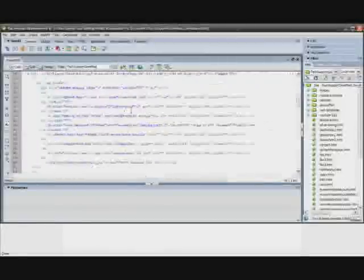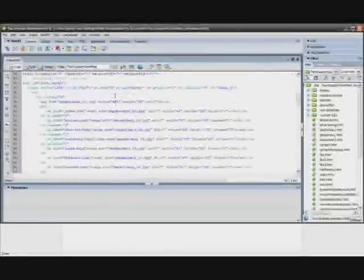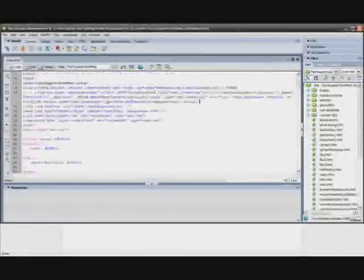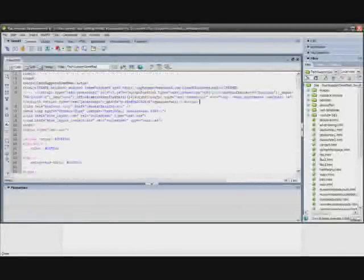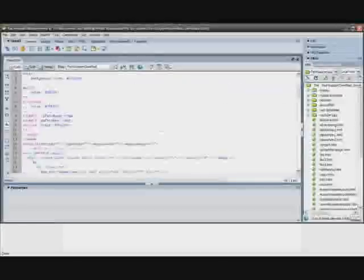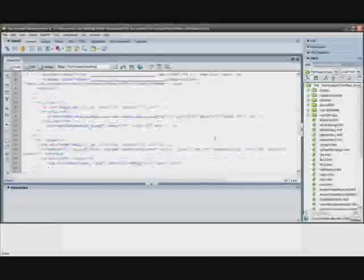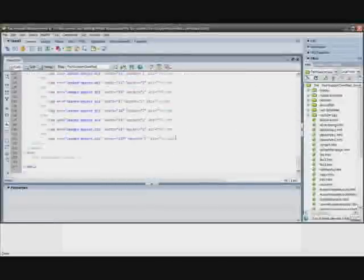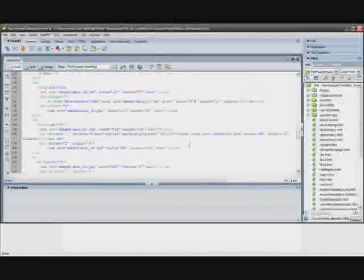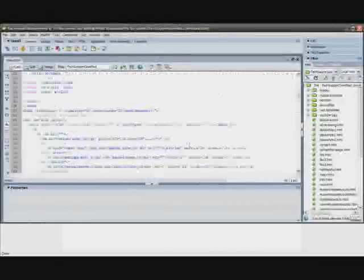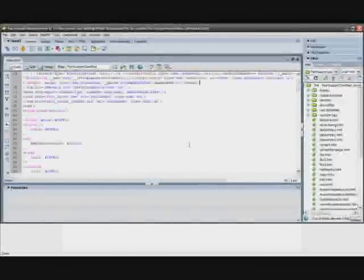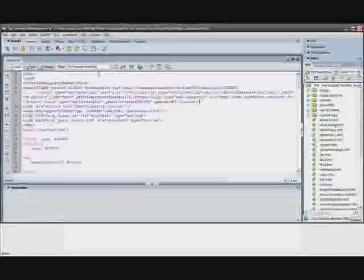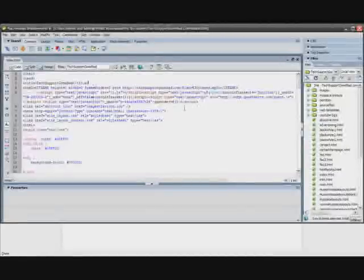Alright so you can pretty much paste this code anywhere in this code view panel, but I'm going to paste it right after my title just so I could keep track of where it is.